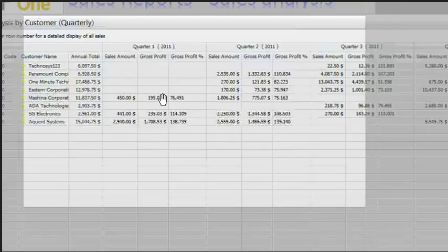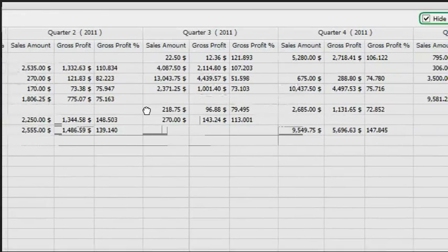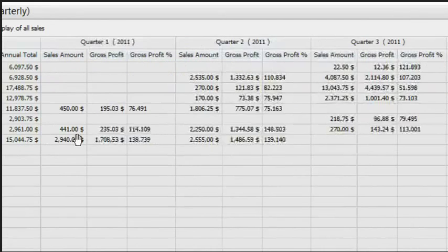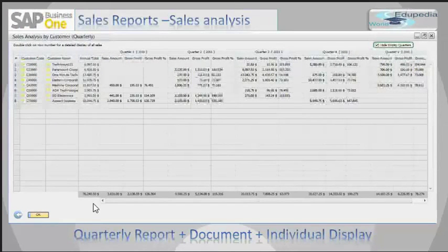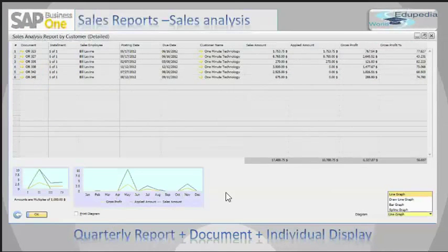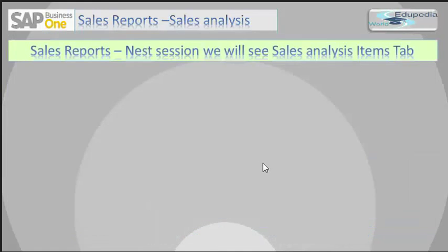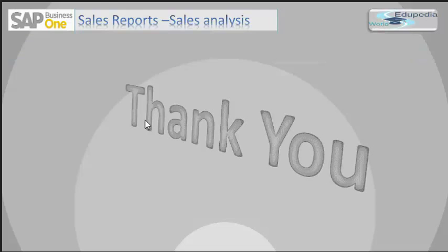Let's see another selection parameter: Quarterly Report, Sales Orders, and Individual Display. Here you can see Quarter 1, Quarter 2, Quarter 3, and so on, and I can again choose the display of the diagram. In the next session, we will see the Sales Analysis Report with the Items tab. Thank you.